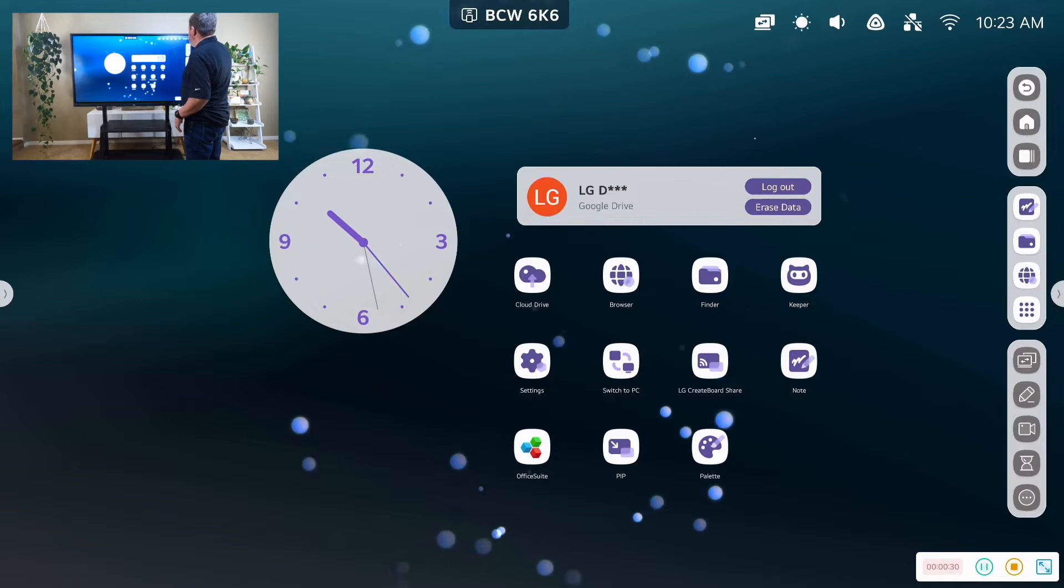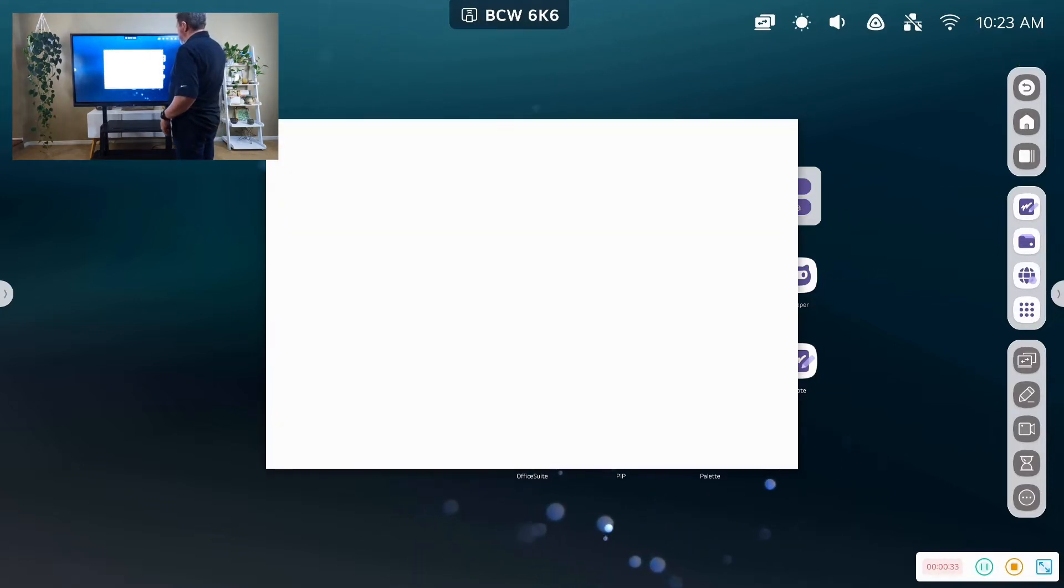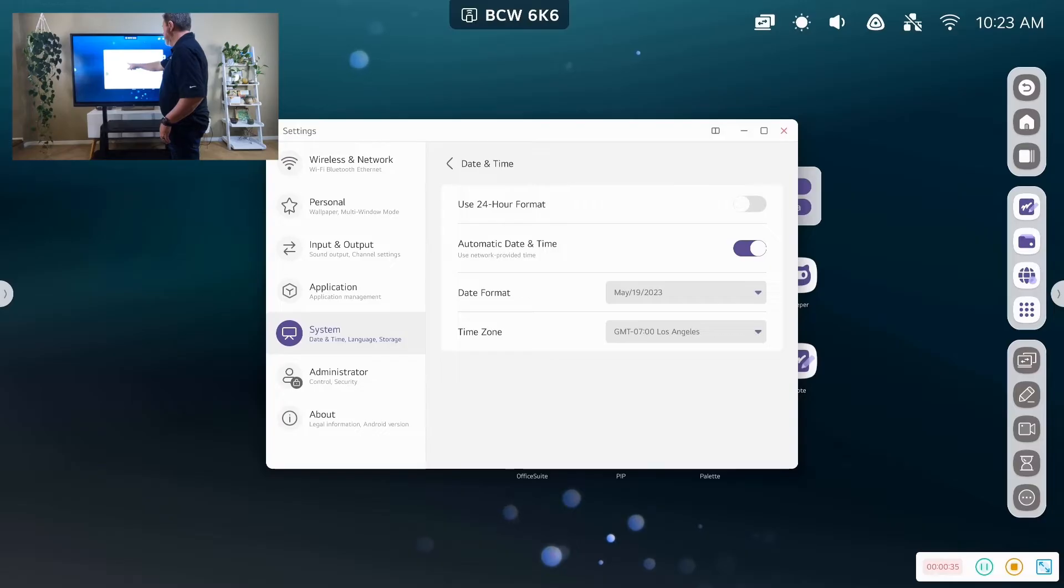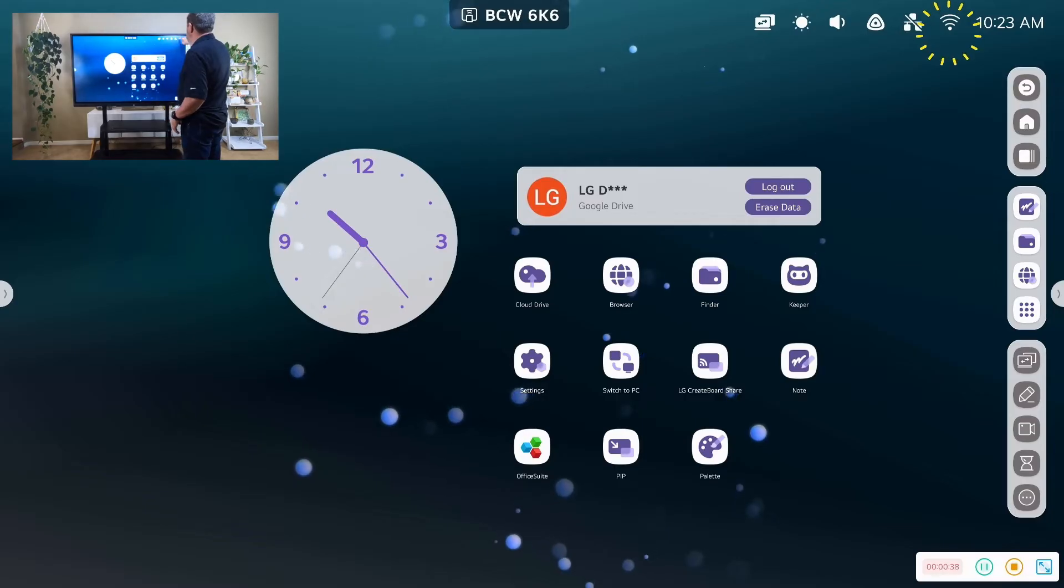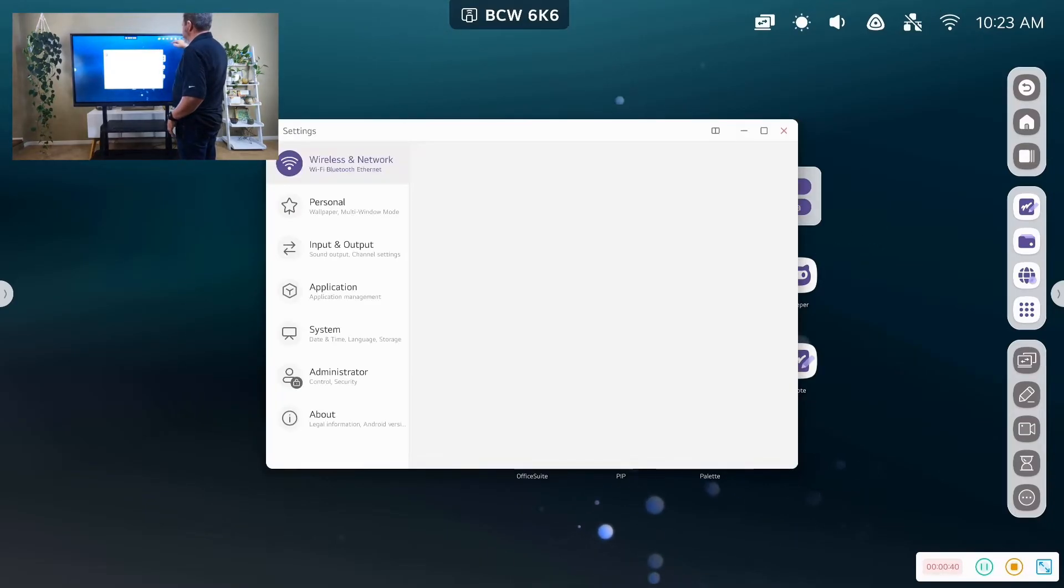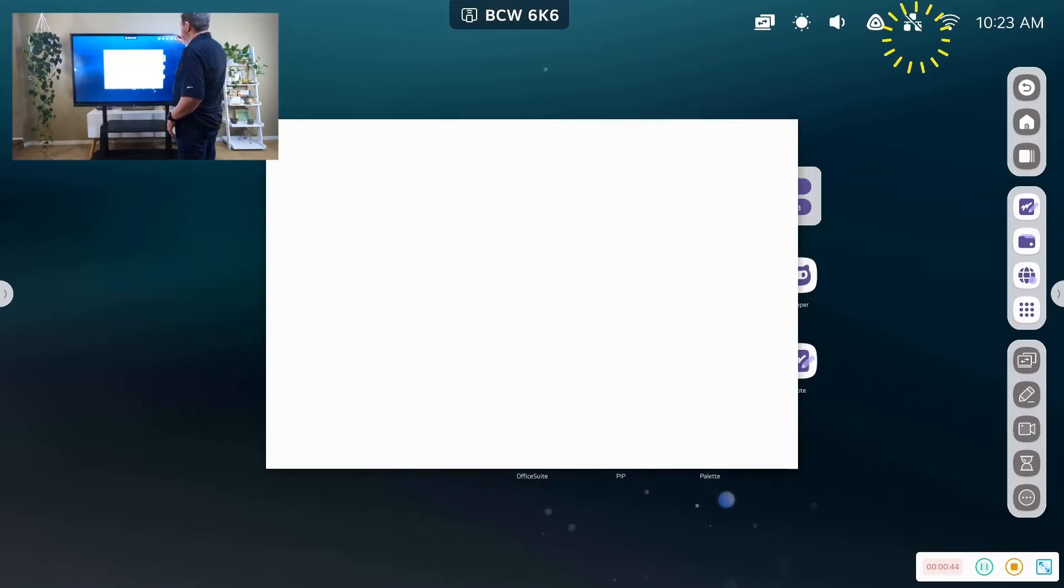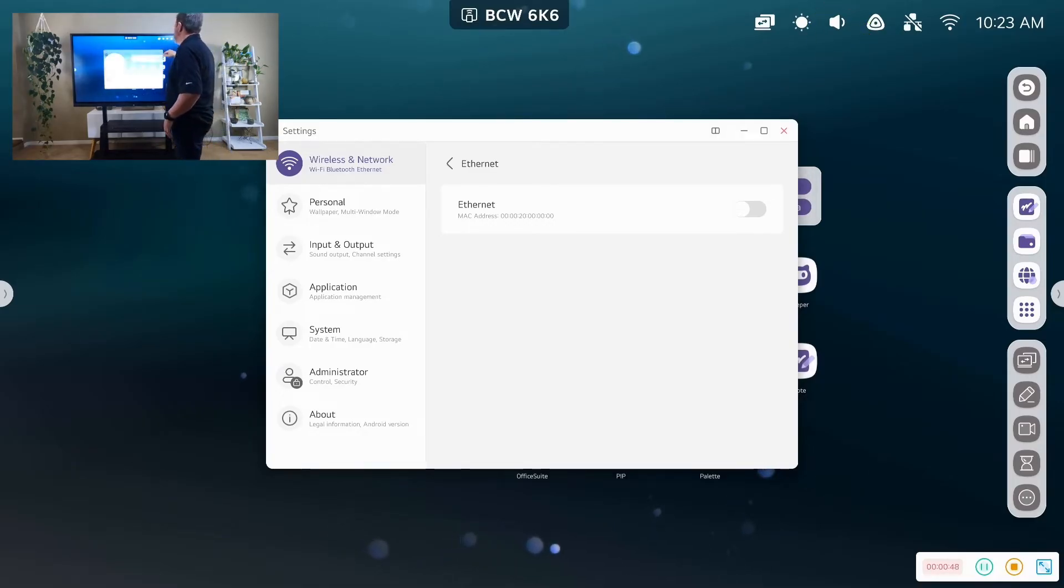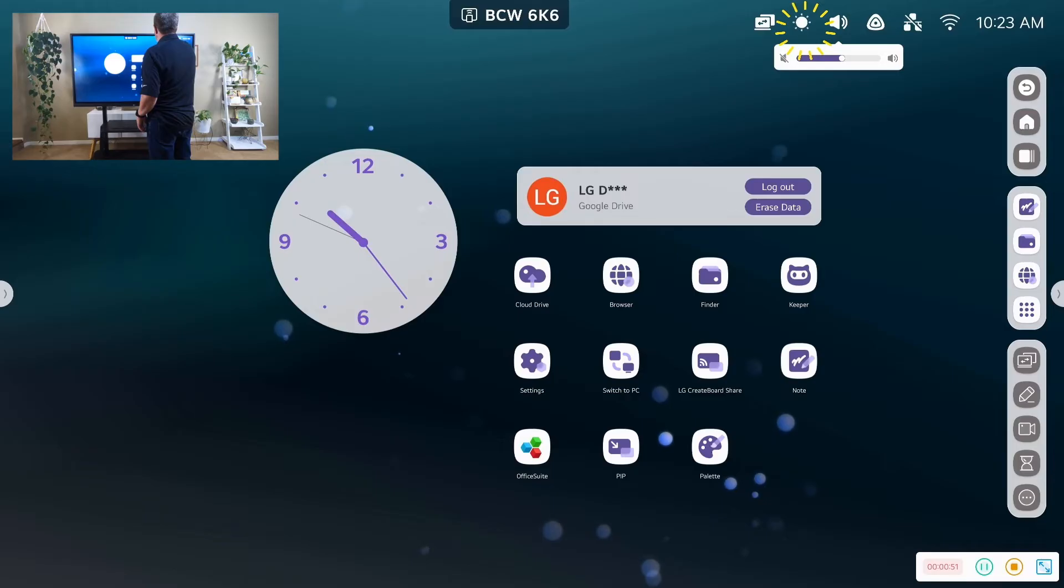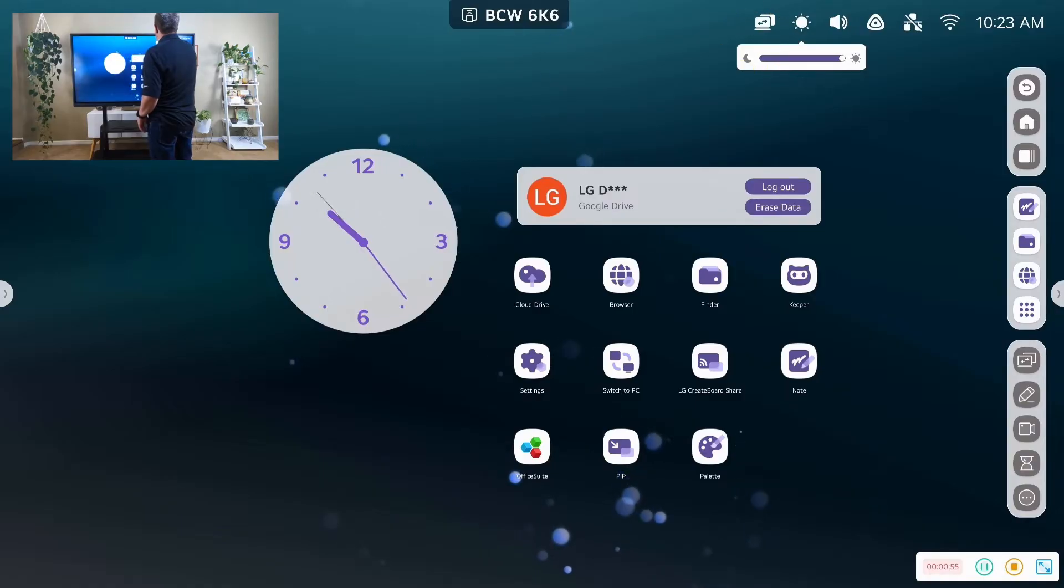So up top we have our clock, and we can set our date and time from our settings. It's automatically set right now. We have our Wi-Fi functionality. We can connect to networks. Ethernet, if we are plugged in, we can actually plug in directly to the back of the device. We have our sound amplification. We have our screen brightness.